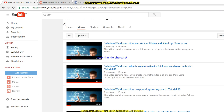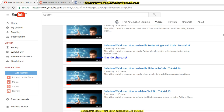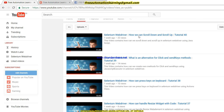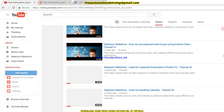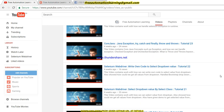I also want to show you how I am going to put my code on GitHub. First, let me show you this is my video tutorial 40 about Selenium WebDriver — how we can scroll down, scroll up, and what is the alternative for click and send methods. This is a Selenium WebDriver video.